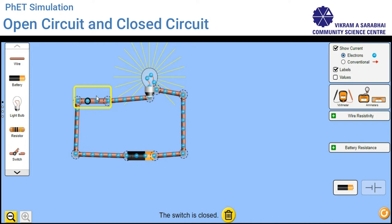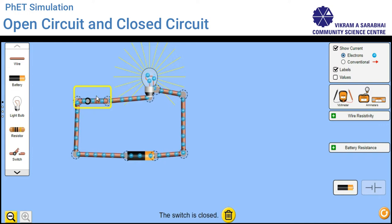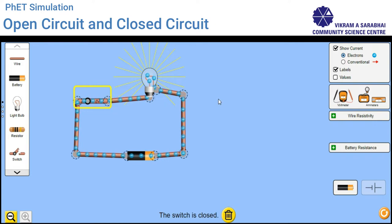Now here as you can see, the circuit gets completed and the bulb is glowing. This is because of the flow of current. Using this simulation, you can understand the concept of an open loop circuit and a closed loop circuit.